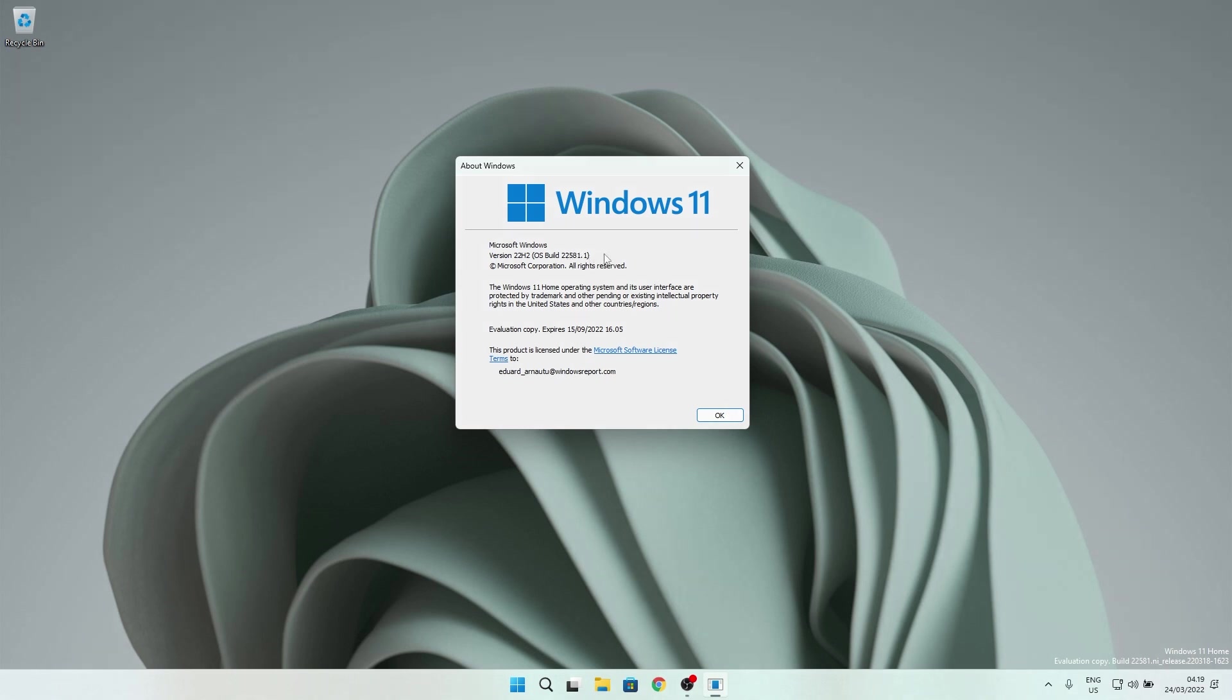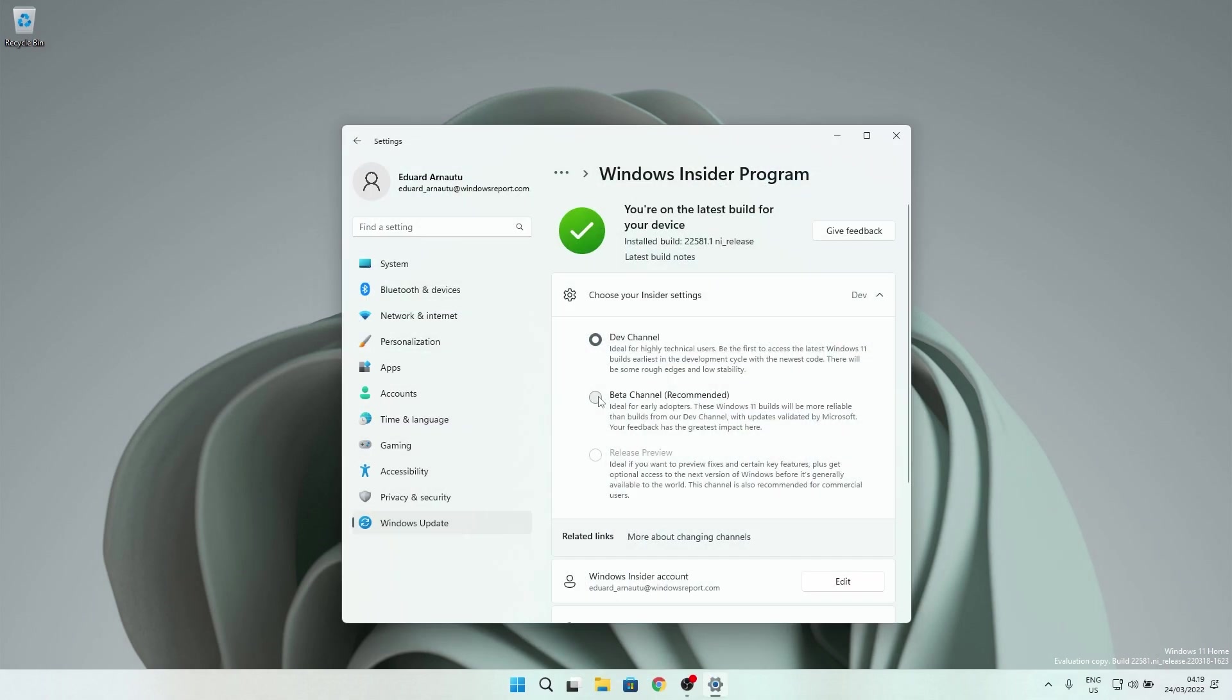This build, the 22581, is also released to Windows Insider in the beta channel, so there's a small window in which you can switch from the dev channel to the beta channel and float on the same Windows 11 build. But note that this window will close once Microsoft releases builds with higher build numbers to the dev channel.